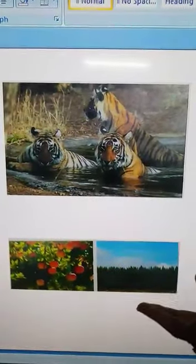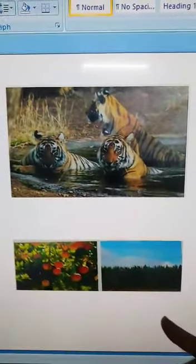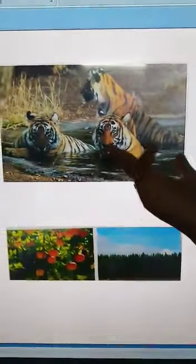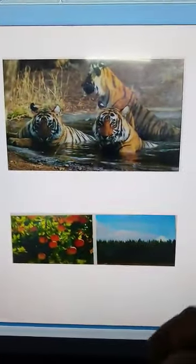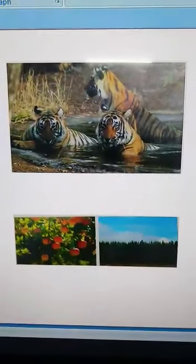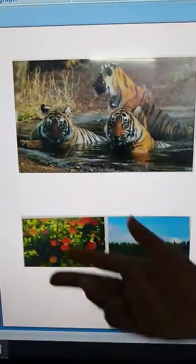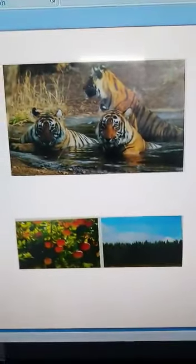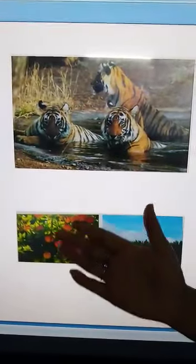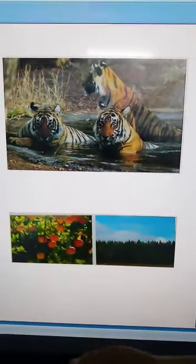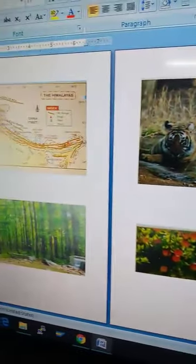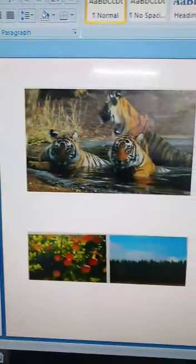Tigers, rhinoceroses, leopards, and many types of deer are found in the forests of the Middle Himalayas. The wildlife in the forests of the Terai includes elephants, tigers, and hyenas. This region also has some national parks and wildlife sanctuaries — protected zones reserved exclusively for wild animals.